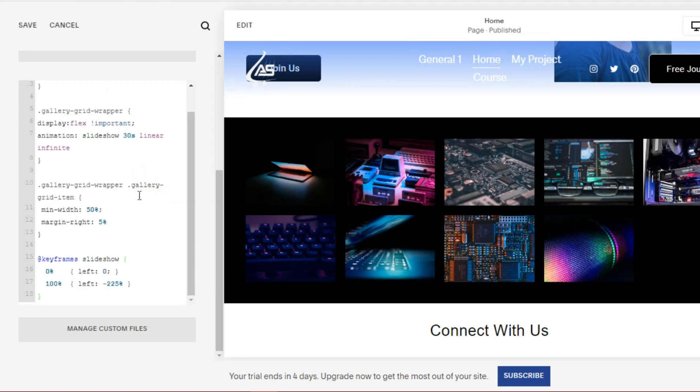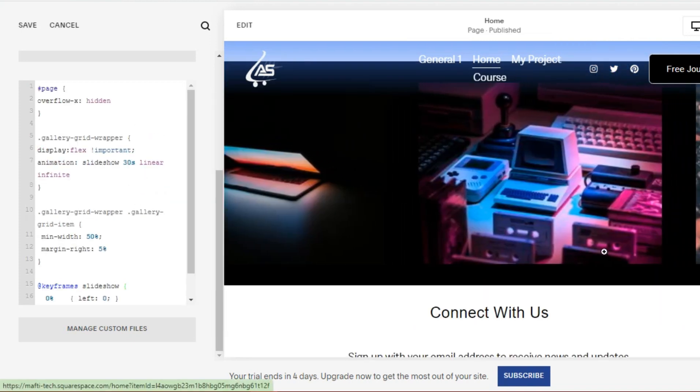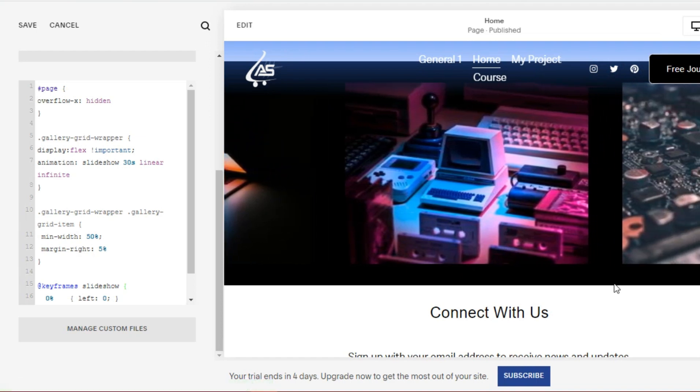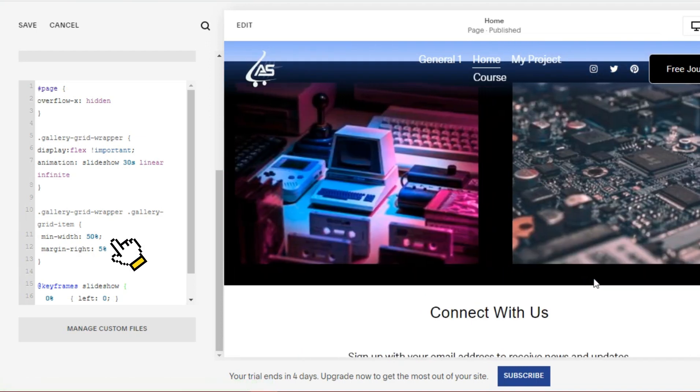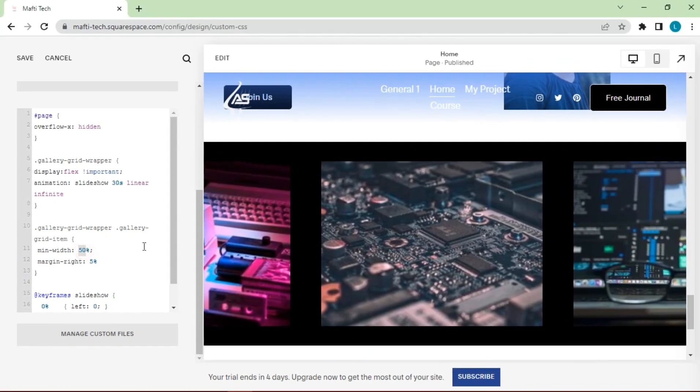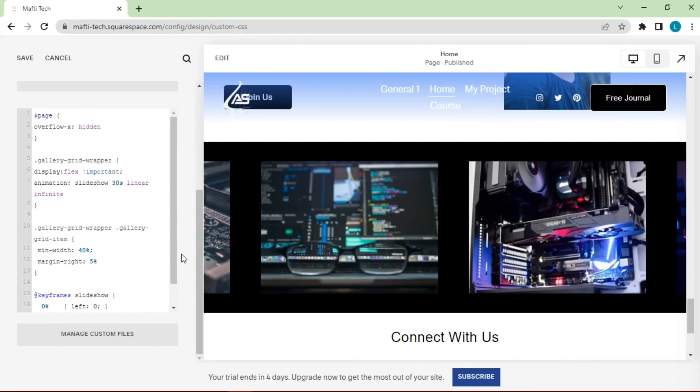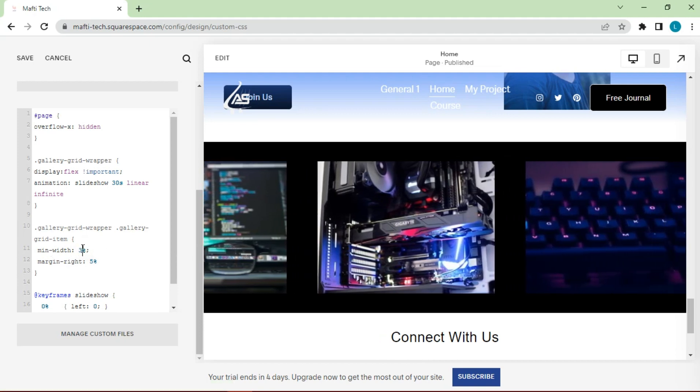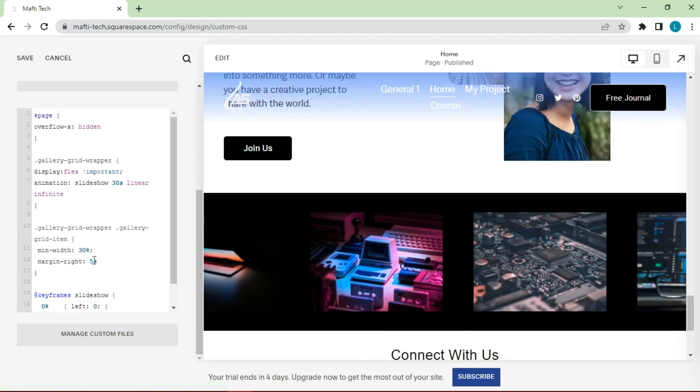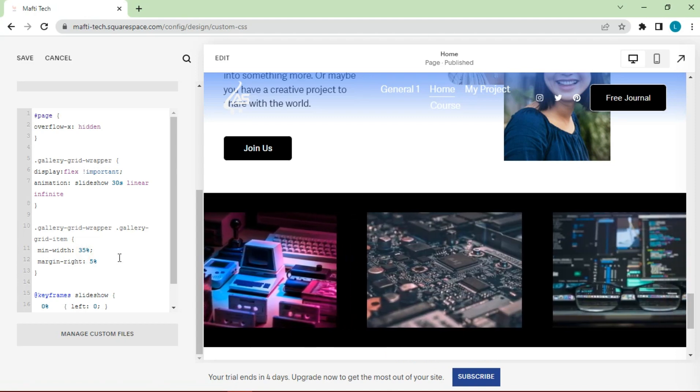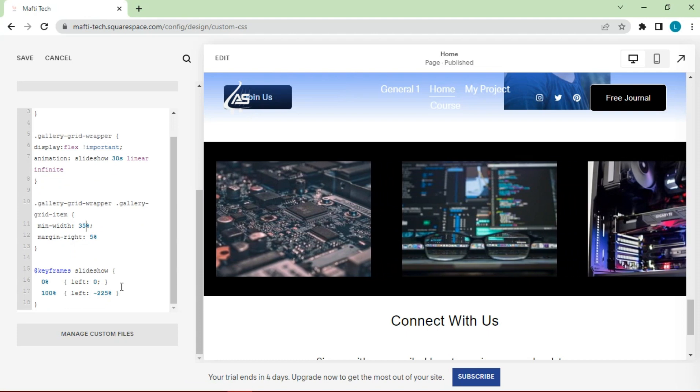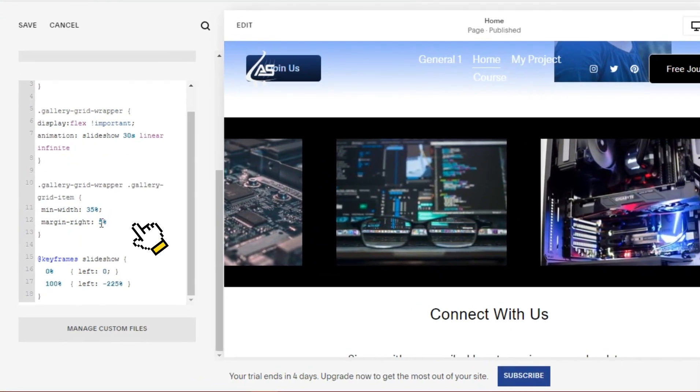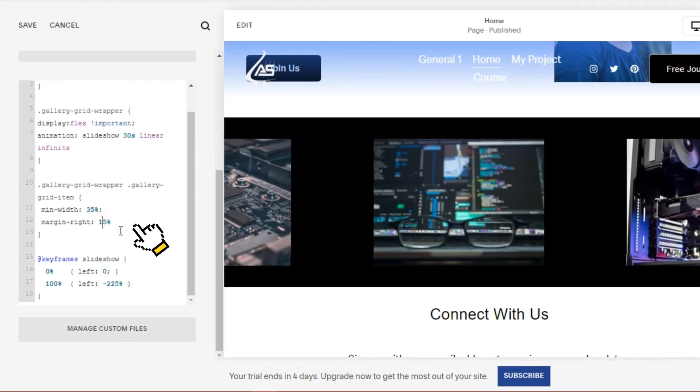The following is a display of the horizontal scroll gallery that can move automatically. Here we can edit the width to make it smaller. Then, we can change the margins between images.